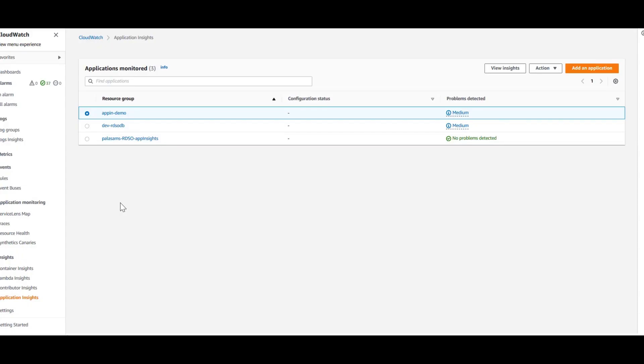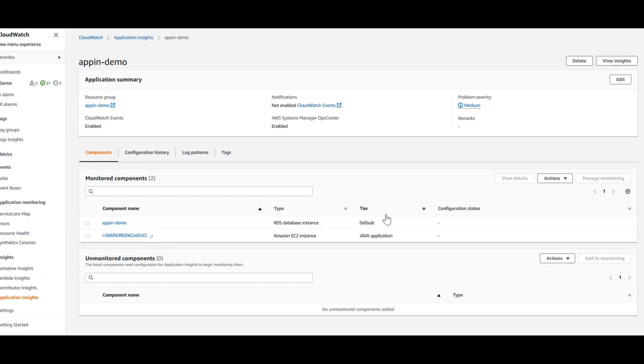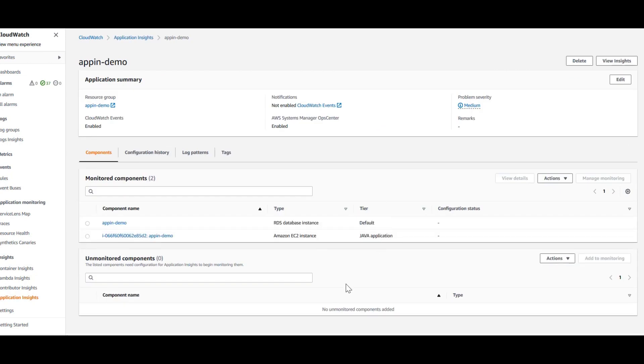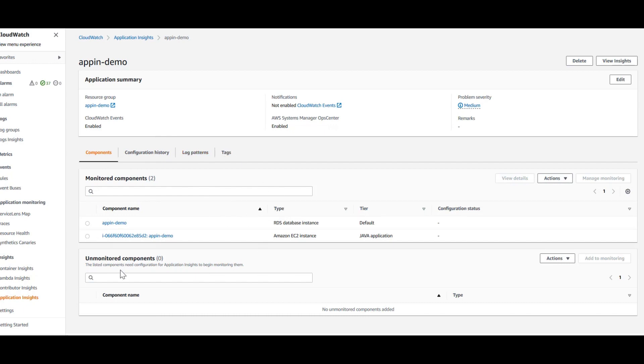Once you have added the application, you can access that application from the Application Insights dashboard. Here you can see the application that we just added. Click on that and you will be able to view the details of that particular application. These are the two components. You will have configuration history, log patterns, tags, various tabs in there.